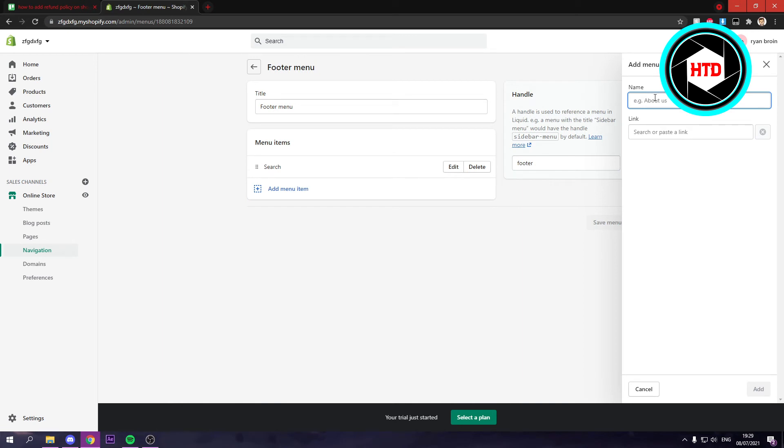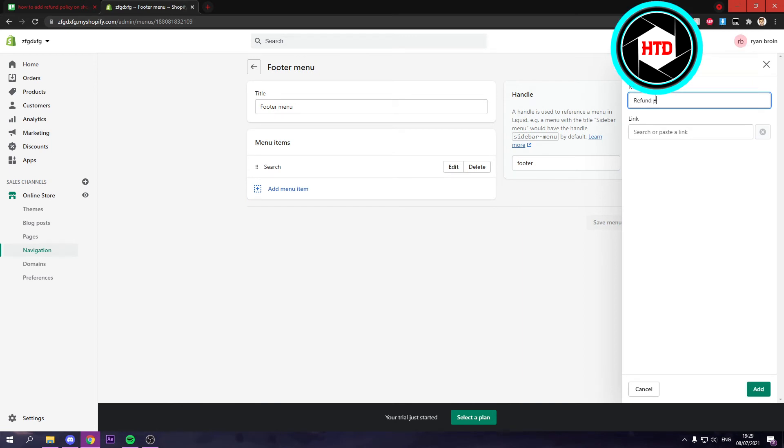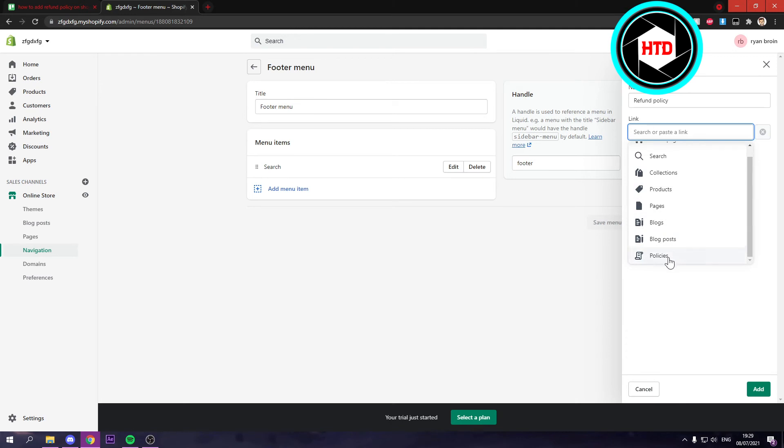Name something. I'm just going to call it refund policy. And then here with the link, you simply want to click on that, scroll down and here you can see policies.